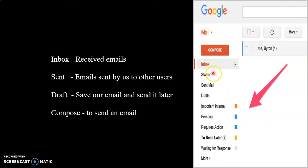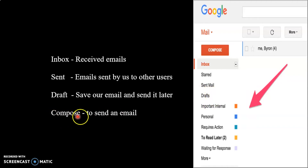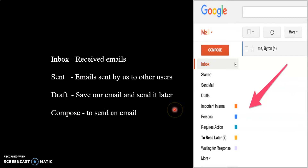Suppose you are composing an email and start typing a message, but due to some emergency you cannot continue. If you close it, that mail gets automatically saved in your Drafts, and later you can go, click it, and then send it. Compose is used to send an email — if you want to send an email to a person, first you have to click the Compose button. These are the menus available in our email application.